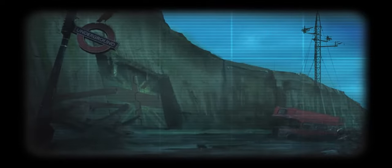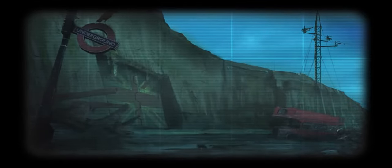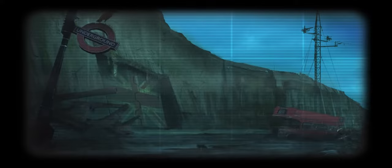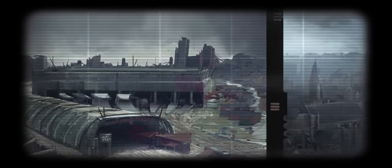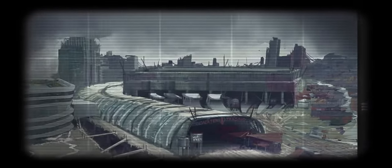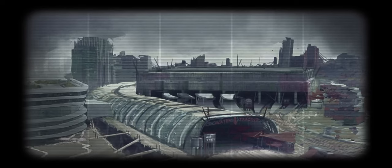While the delay is disappointing, the additional time will ensure that Fallout London meets the high standards set by its developers and the expectations of its fans. Stay tuned to Joystick News for more updates on this exciting project as they become available.